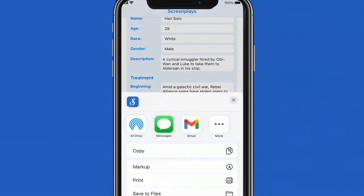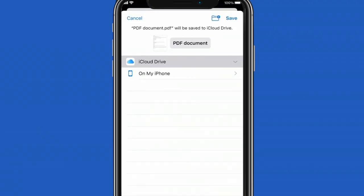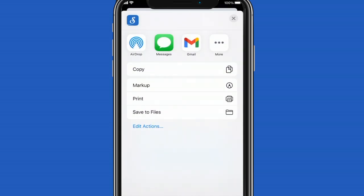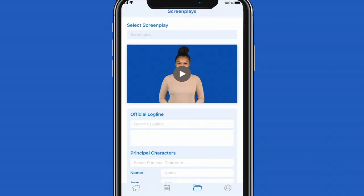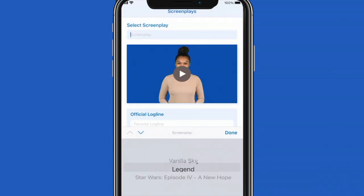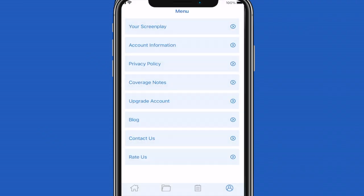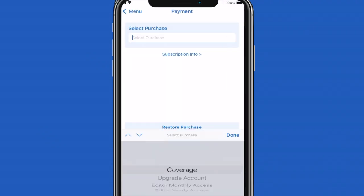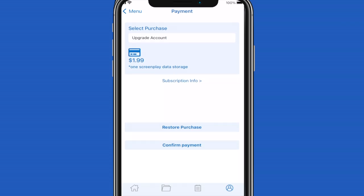You'll also have the option to download your screenplay information into a PDF file. The free version of StratWord allows you to store up to three screenplay data. You can always delete a screenplay to create more space. You can also add more screenplays for $1.99 per screenplay by upgrading your account.